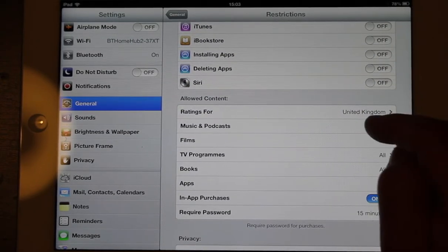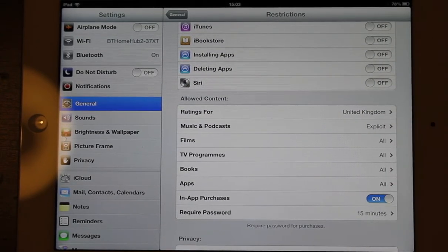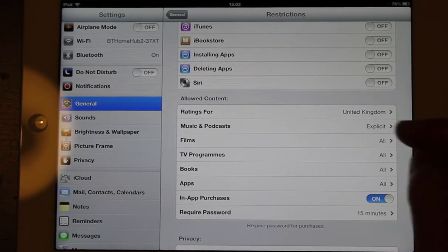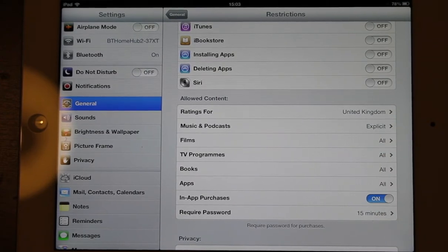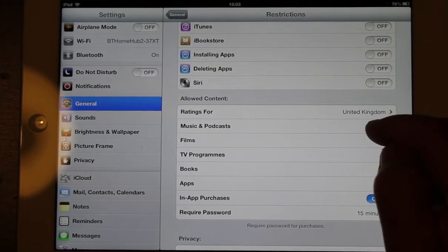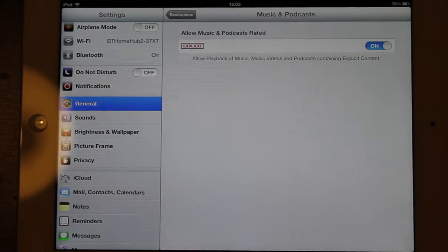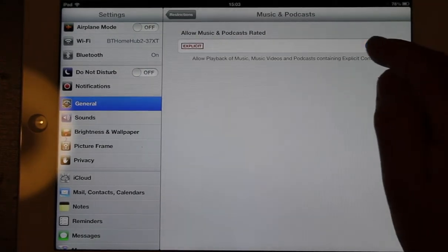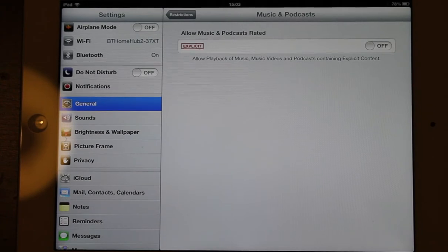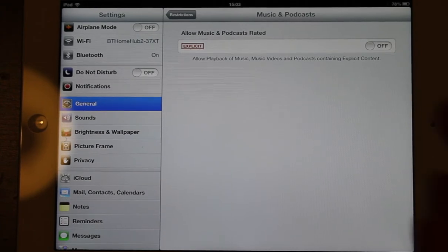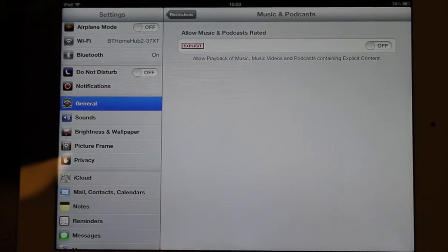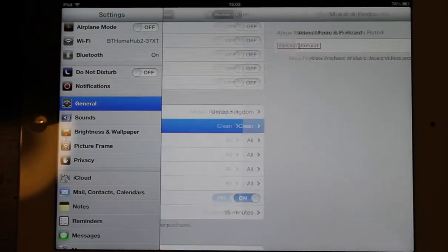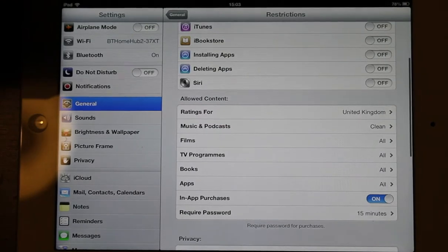And then you can look at your music, your podcasts, things like that. Ratings are for the United Kingdom, so that's good for us. And here we could just put that. So now it's not going to allow anything that has an explicit label on it.